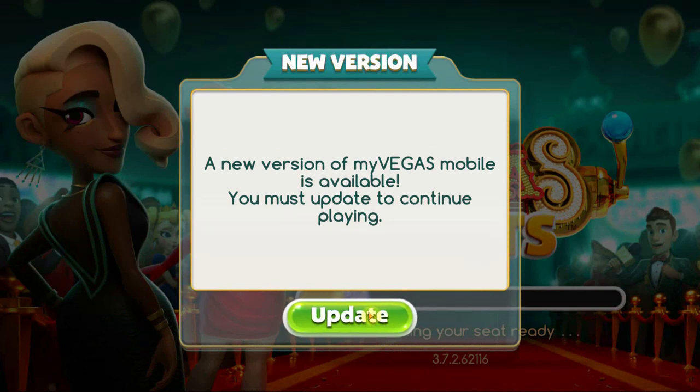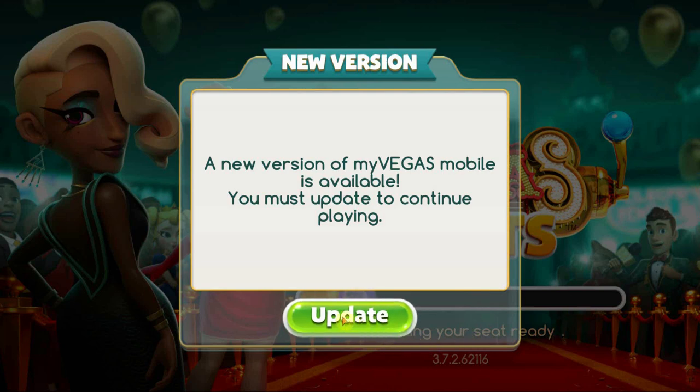New MyVegas Slots update. I know what to do - let's see if we can exploit the heck out of this.